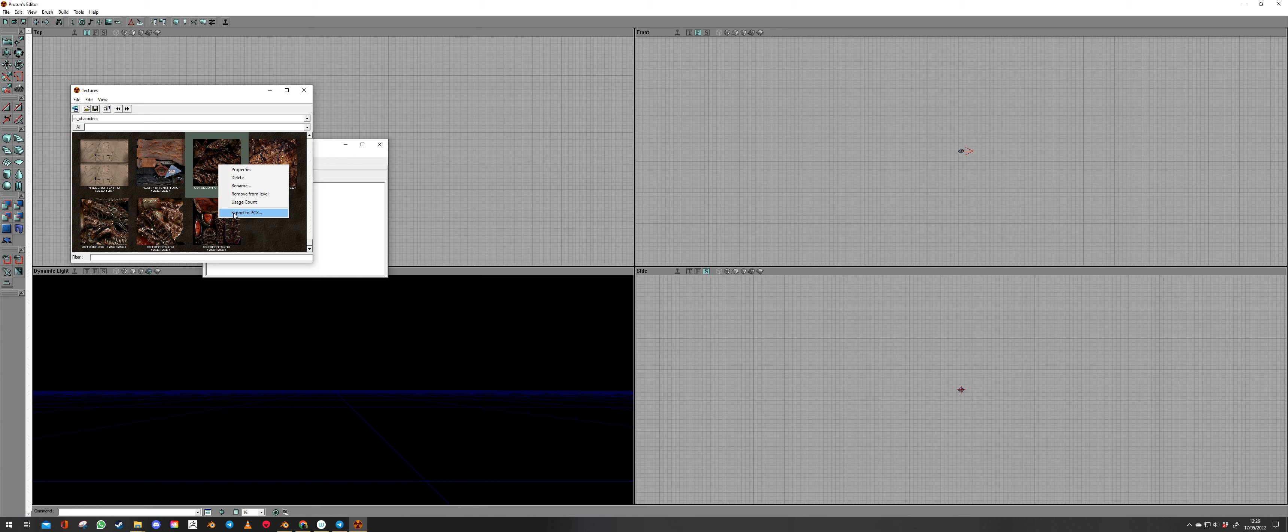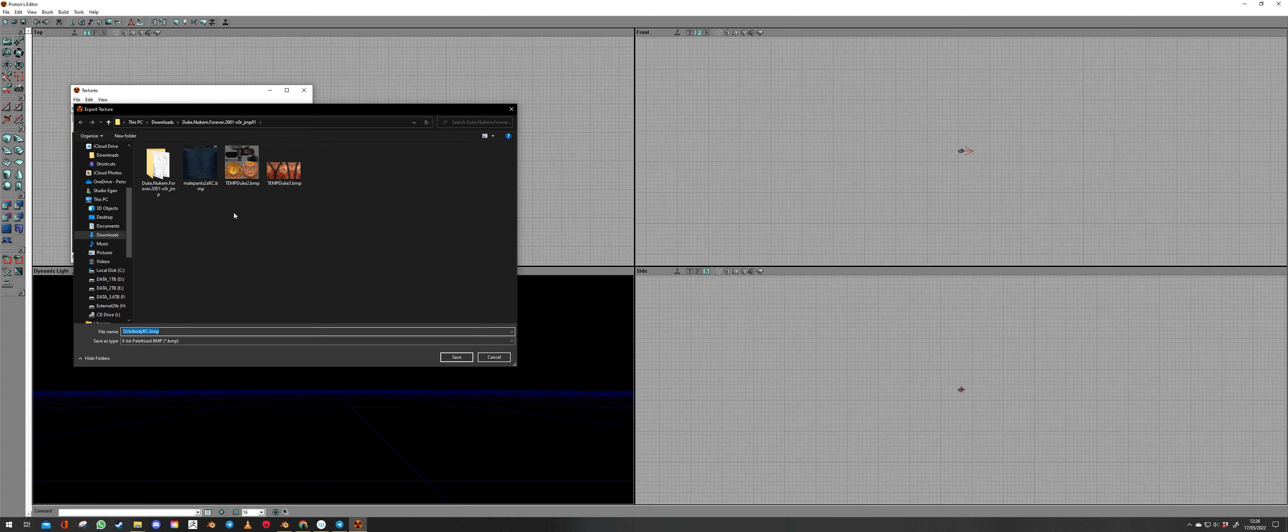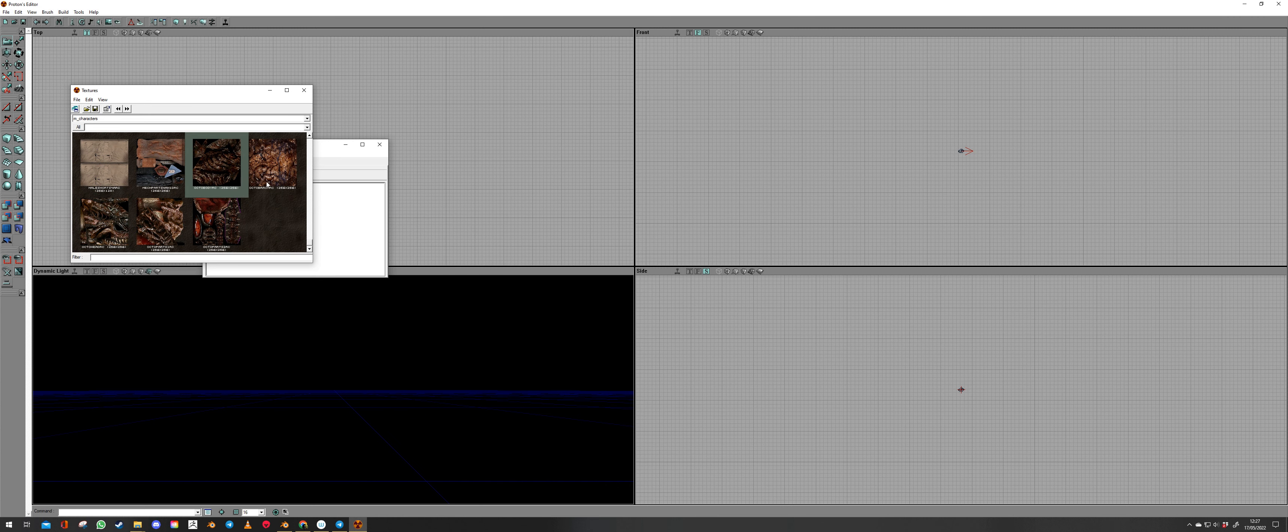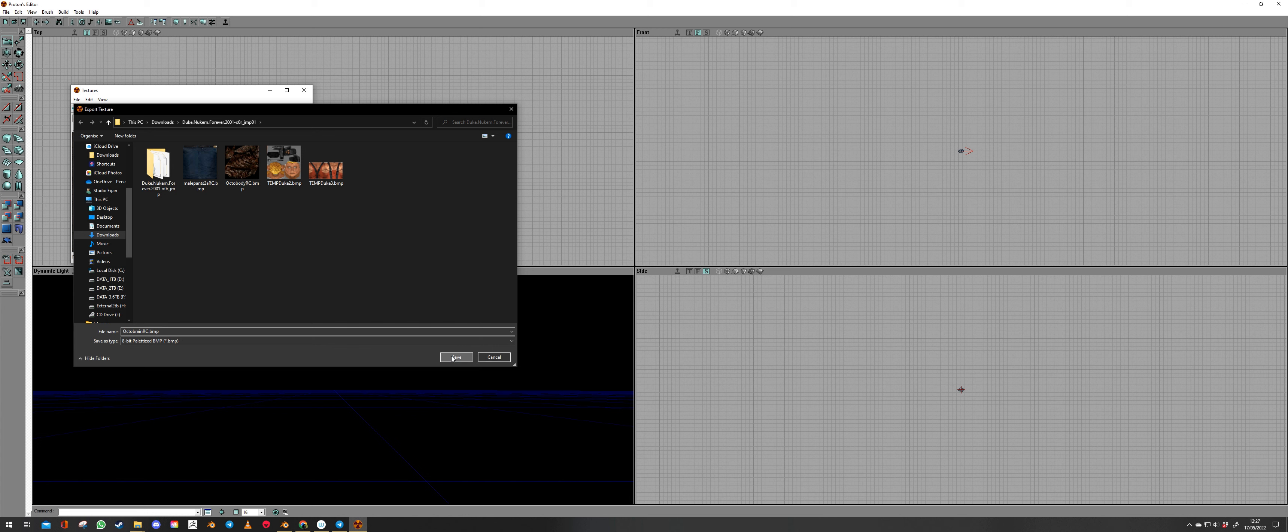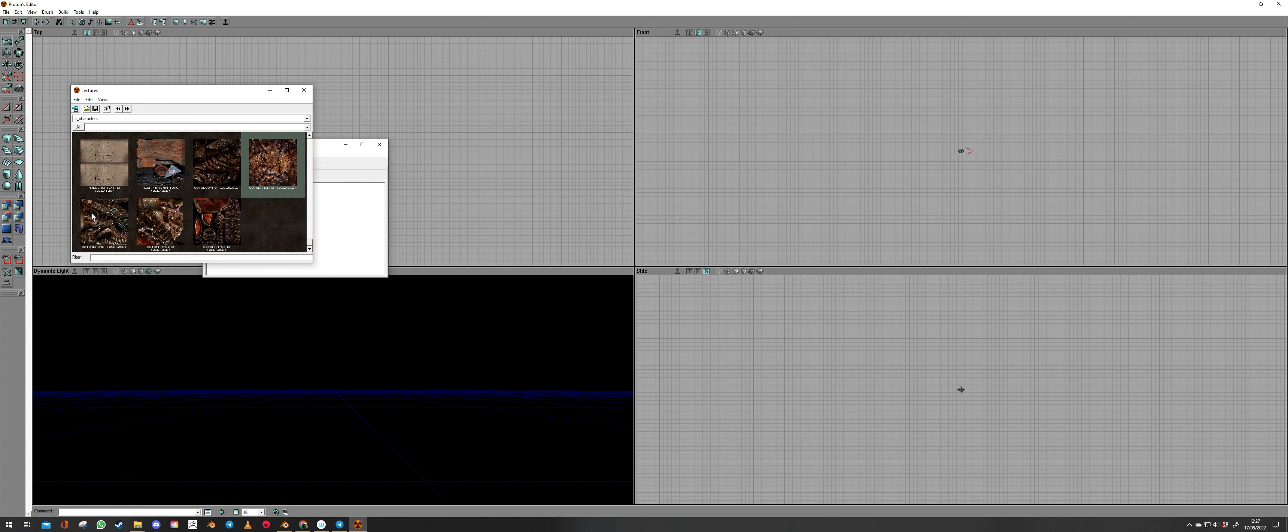Export to PCX. And that's where we have that. Even though it says PCX it exports it to BMP but hey it works.